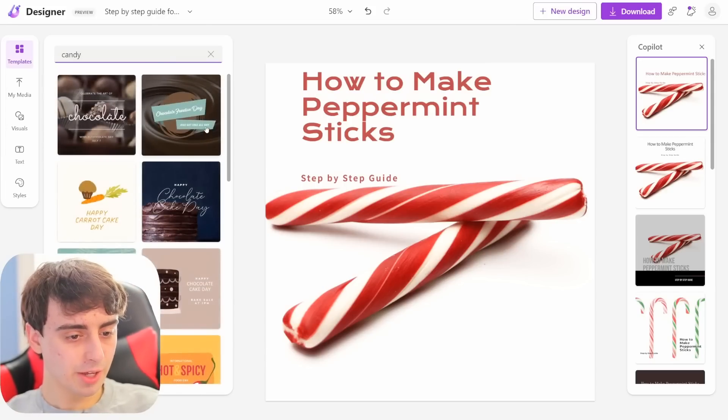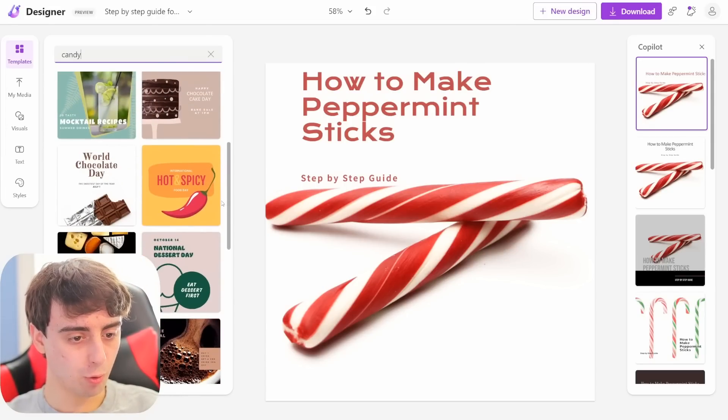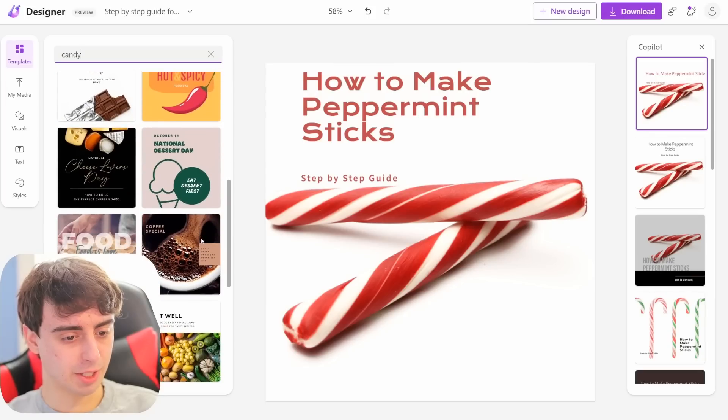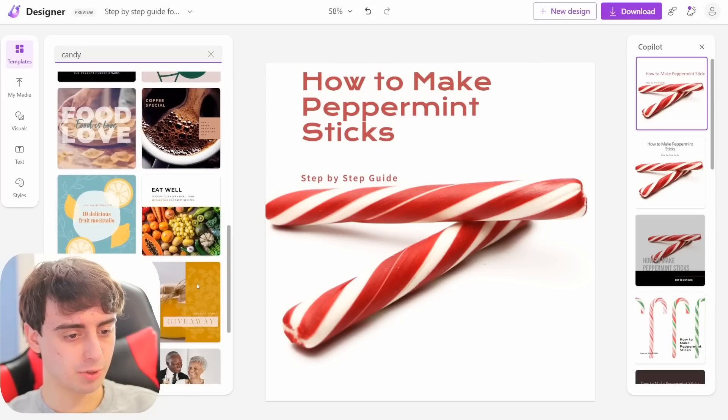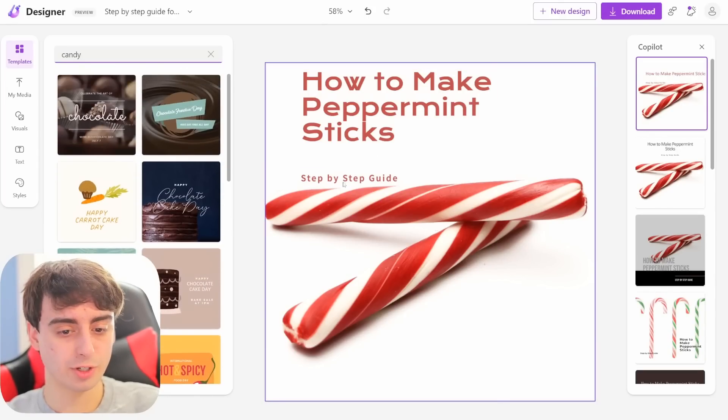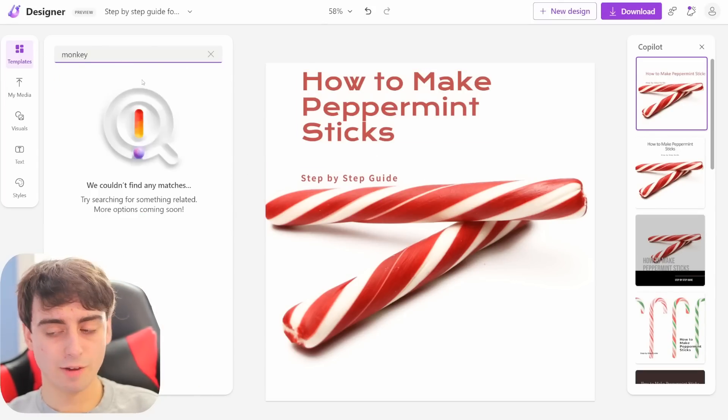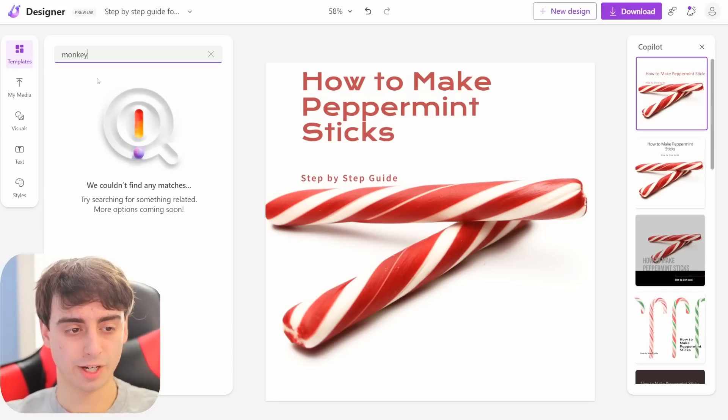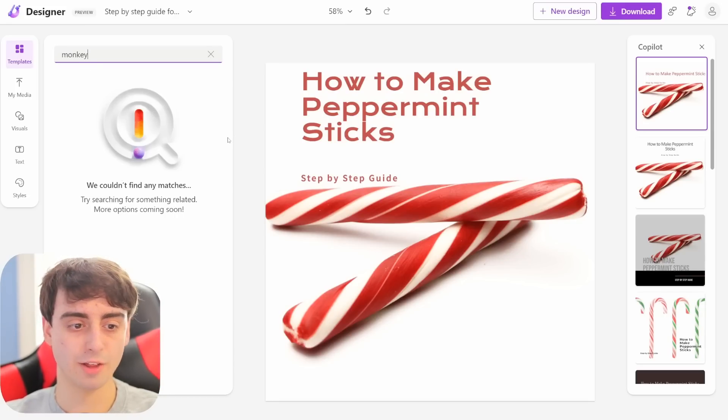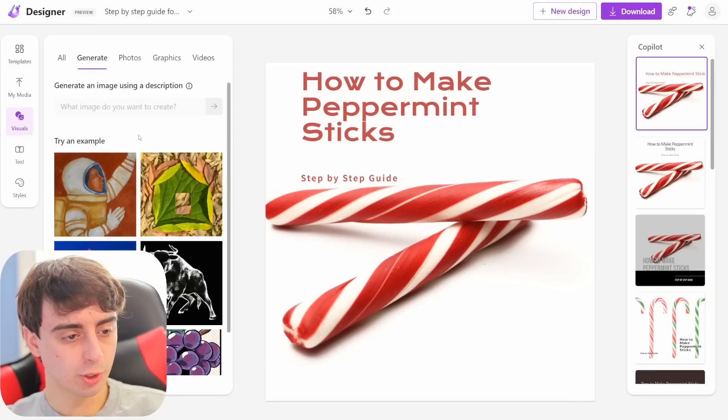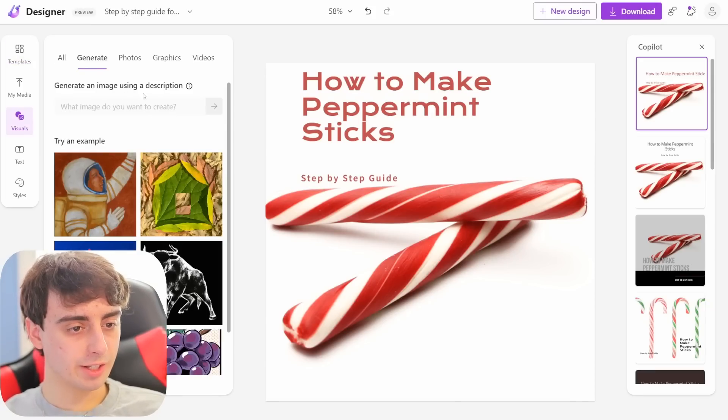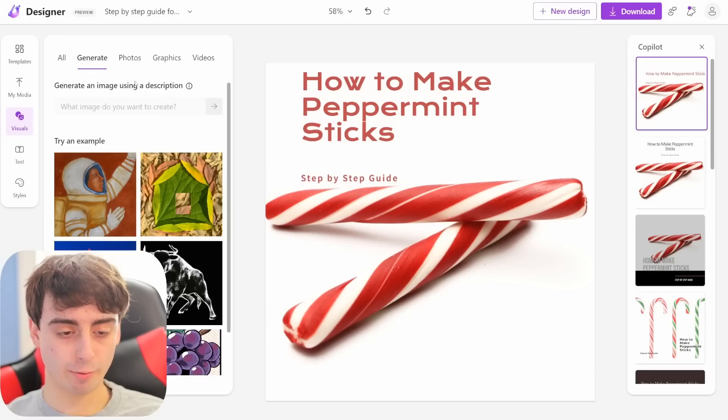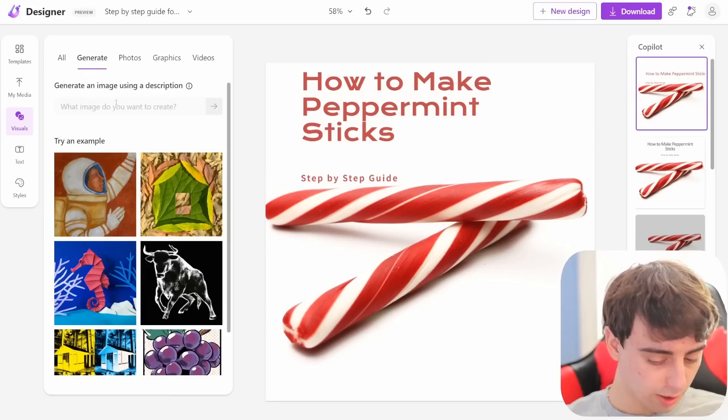How many templates do they have? It seems like they have quite a lot. Just searching up candy does bring up some good results here. But if you search up anything too obscure, like I just simply searched up the word monkey, nothing comes up for that. The visuals are where things get a little bit more interesting. This is where you can generate images directly in the app itself.